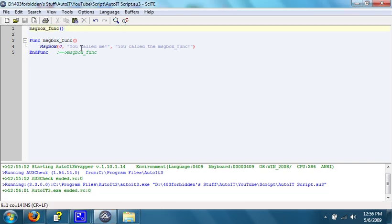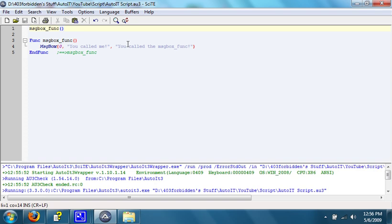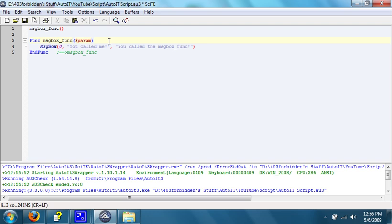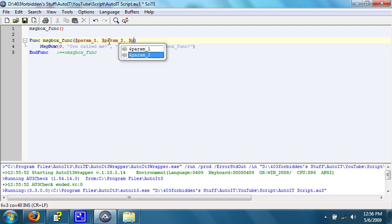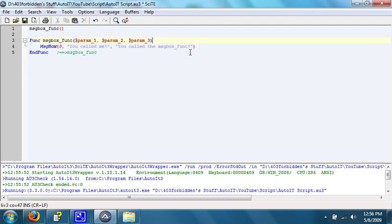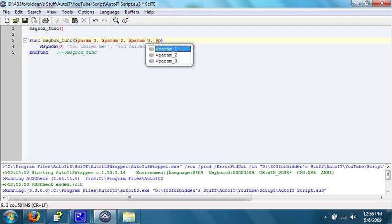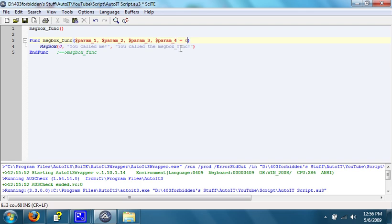We can also add some parameters to the function. The parameters are added by using variables. We're going to go like this. What these are, are they are parameters. Well, we're going to also do one more. These are custom parameters that you add into your script.